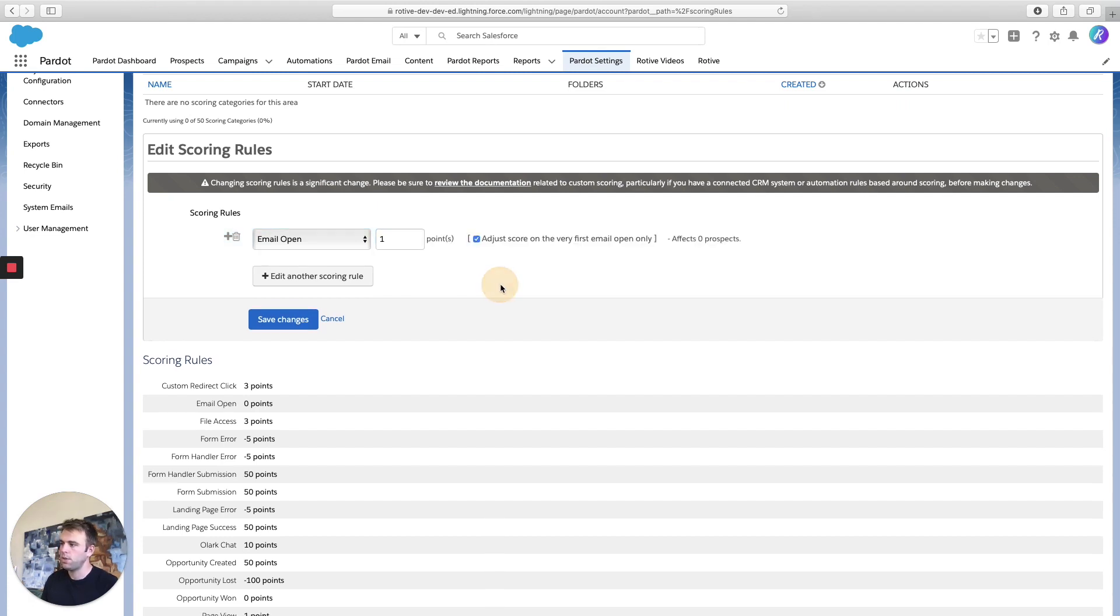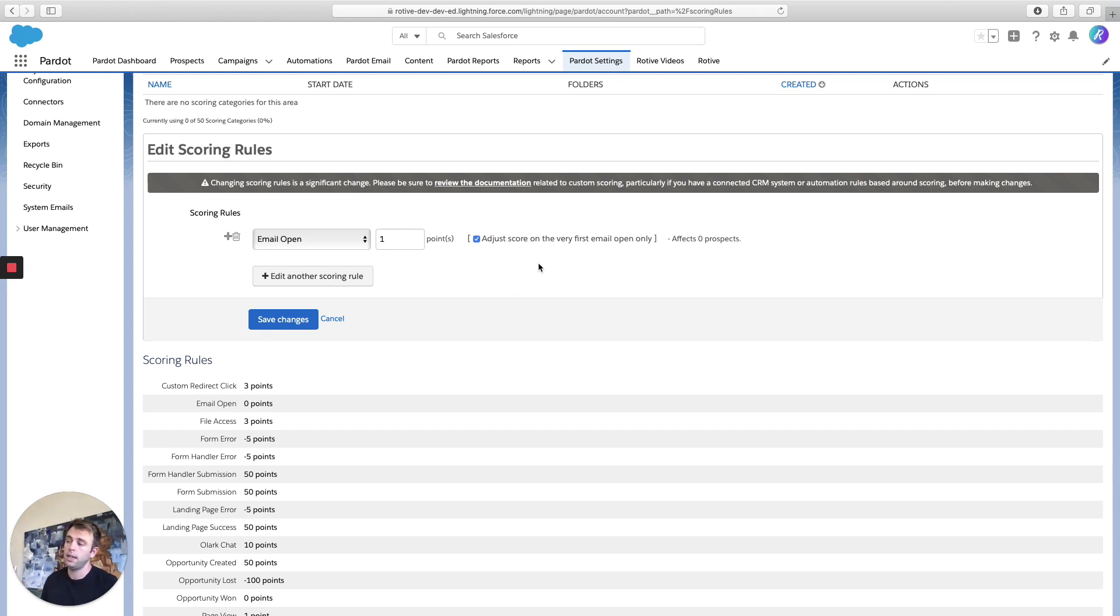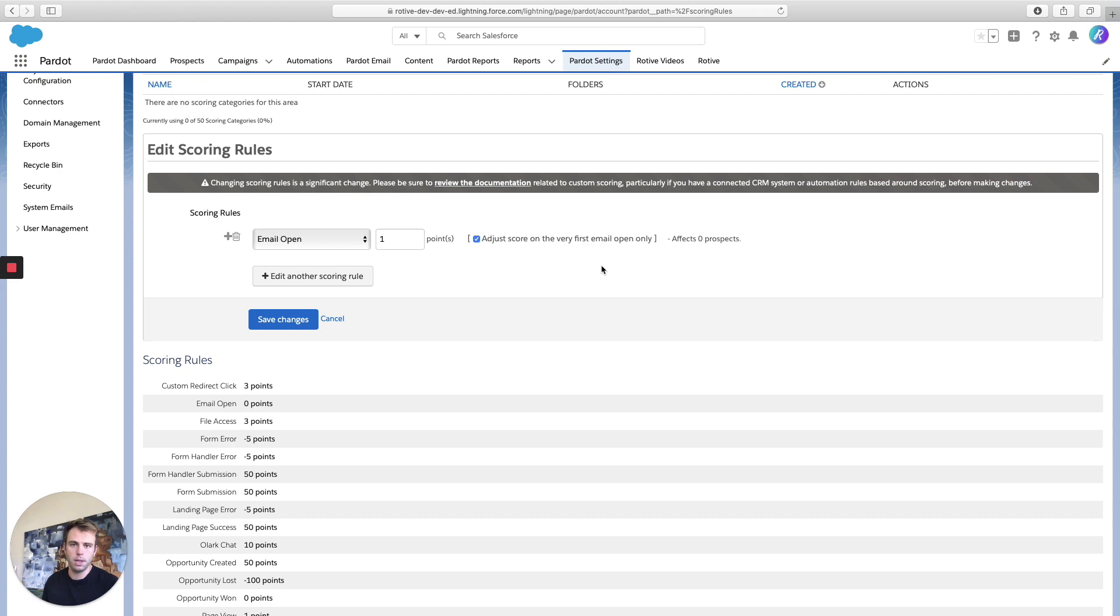And then you can choose this option here to adjust the score on just the very first email open, or to uncheck it, it'll adjust the score for each time somebody opens a given email. Now, I prefer that they only get credit if they opened it once. So you can check that box.